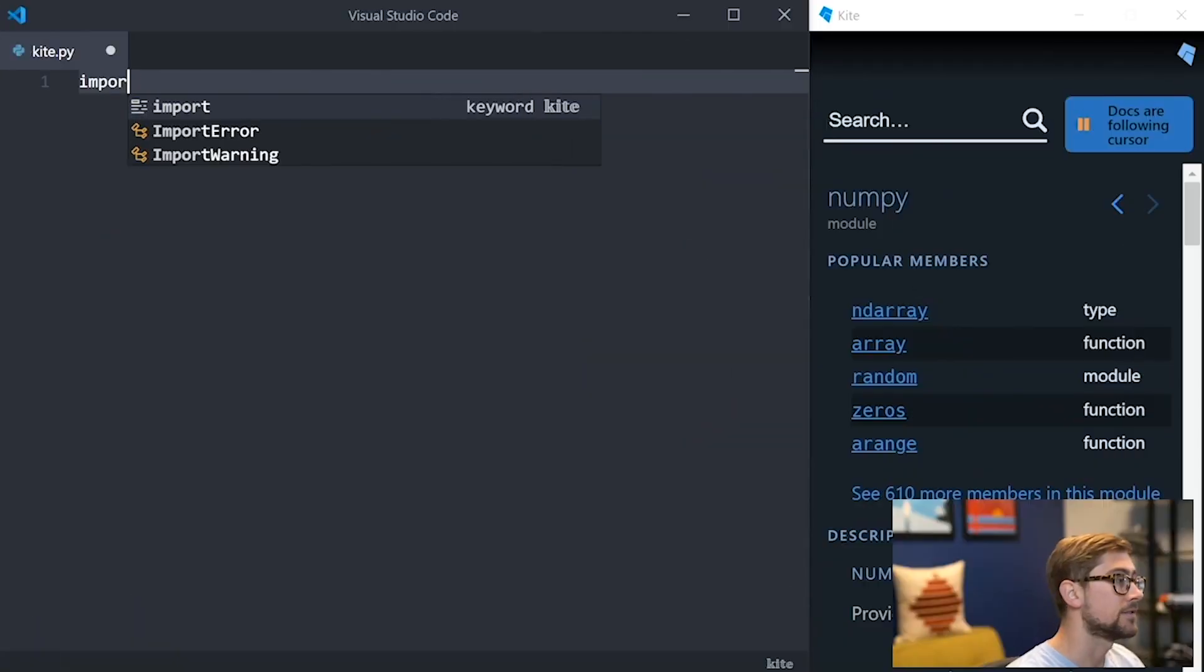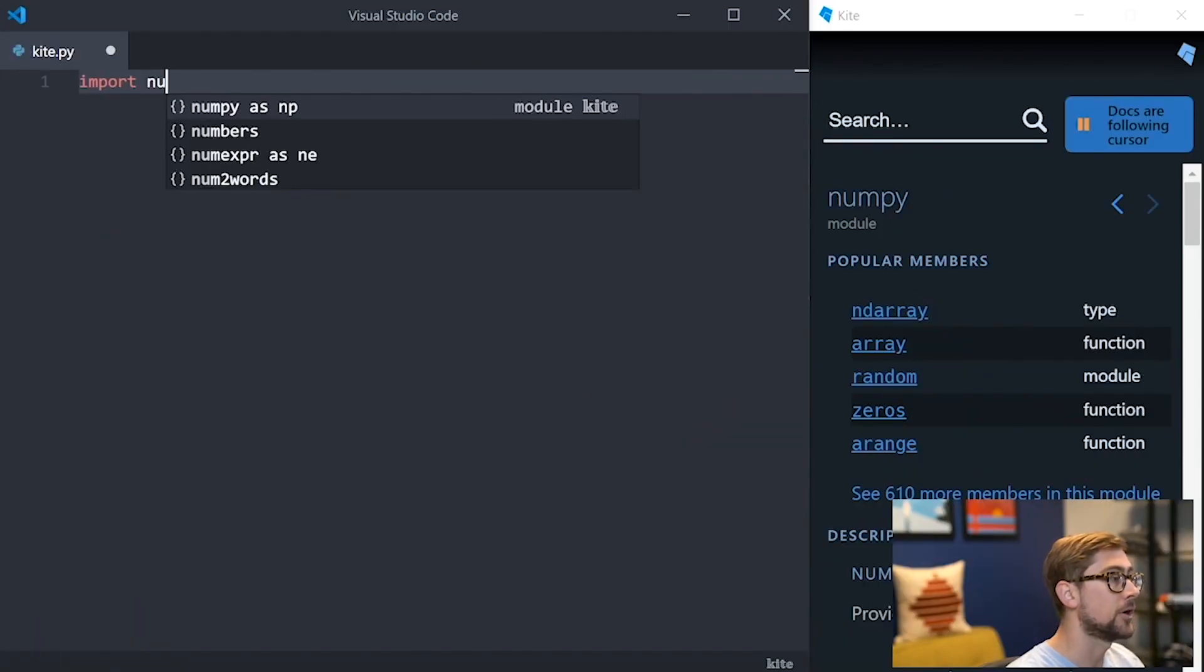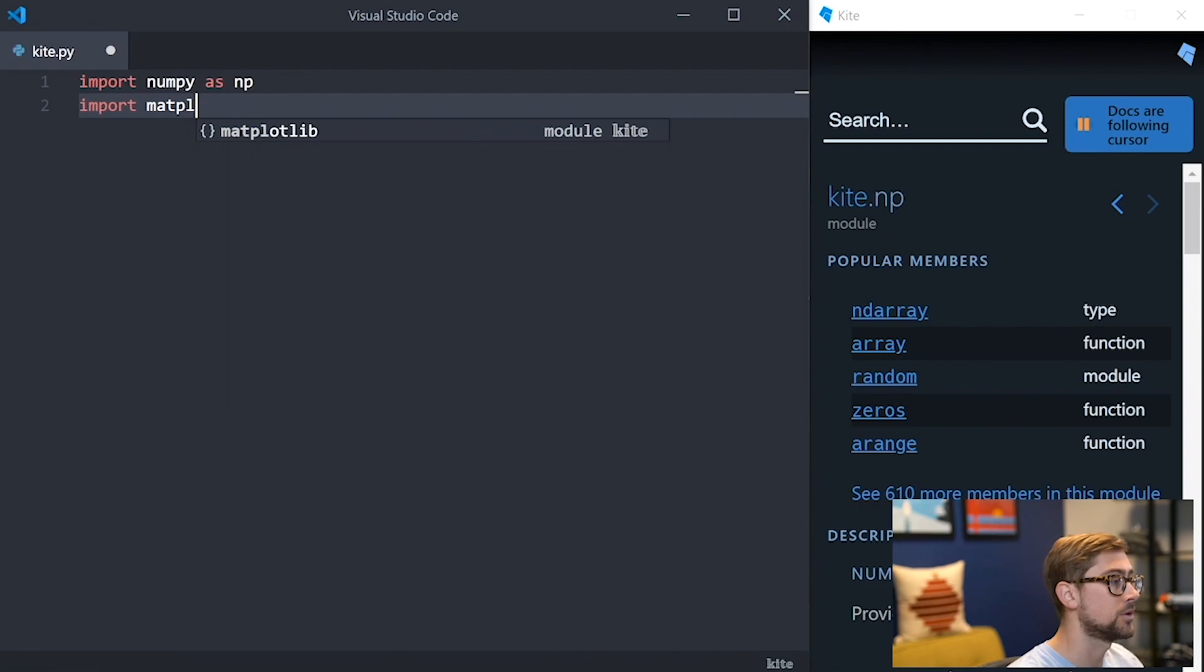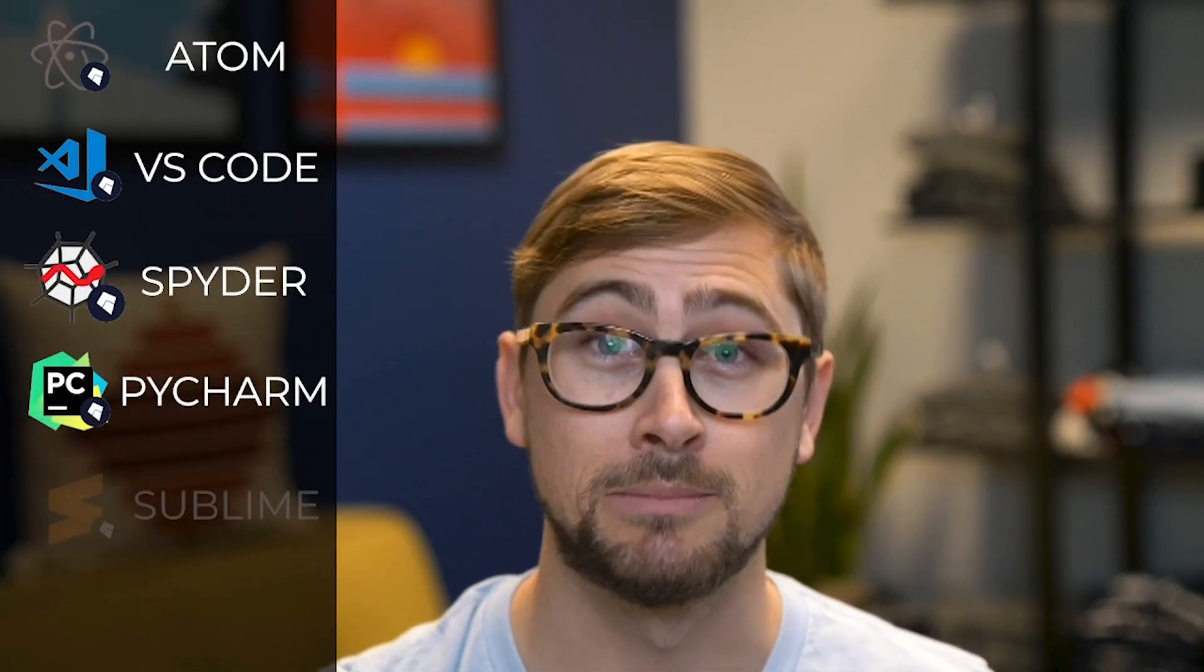I wanted to take a moment to tell you more about Kite, which is an AI coding assistant that's being used in this video. Kite is a free plugin for your code editor that uses machine learning to save you keystrokes while you're programming. If you're using Atom, VS Code, Spyder, PyCharm, Sublime, or Vim, Kite will seamlessly integrate into your coding workflow.